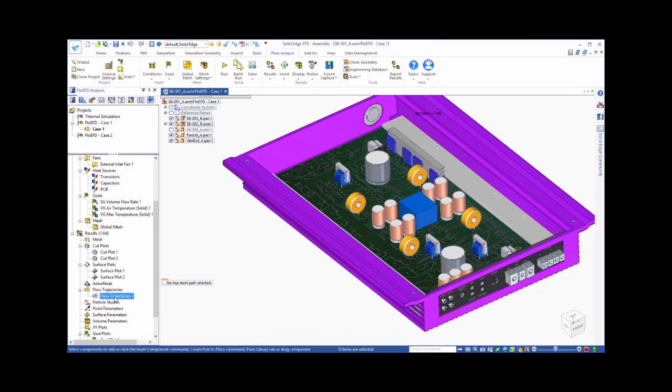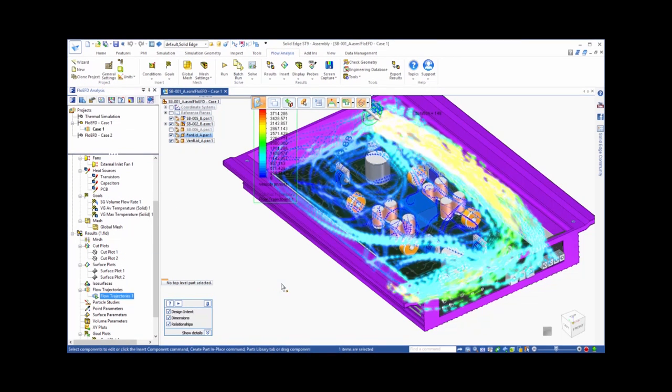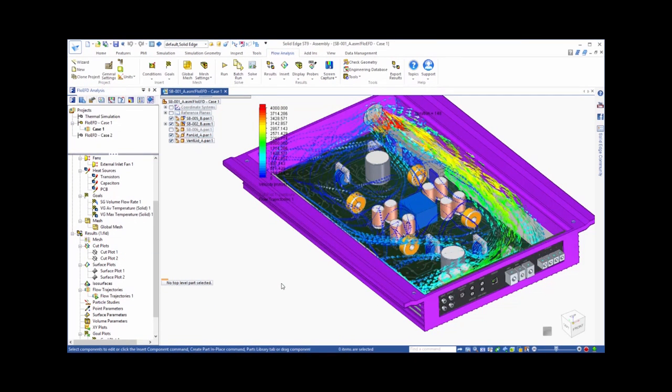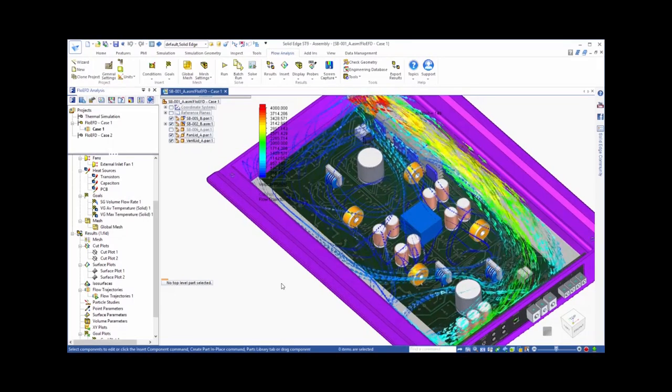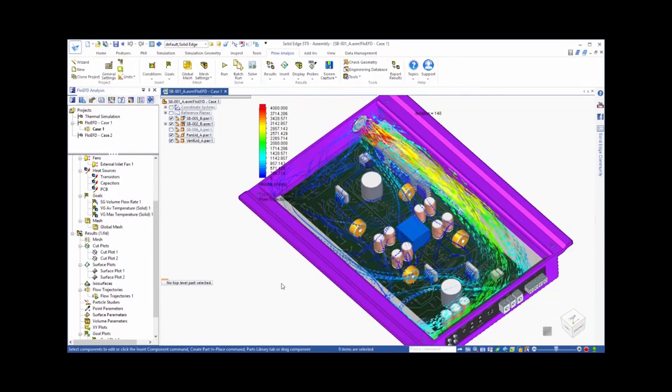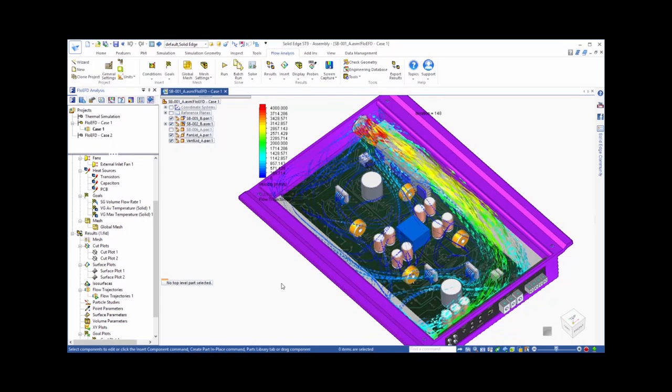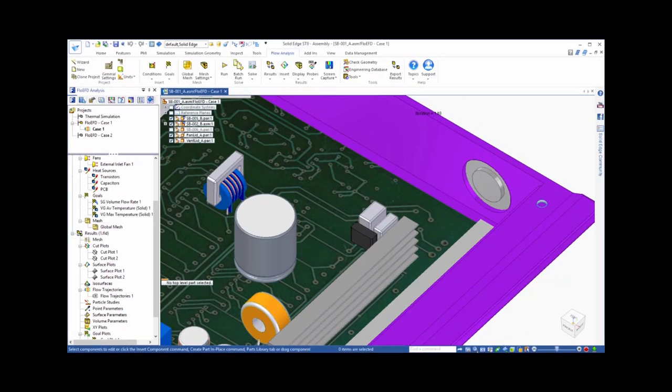Another powerful viewing option is to look at flow trajectories. These can be animated to give an overall picture of how the air flows through this device. And notice that with all of these viewing options, you can see the CFD solution directly in the context of your Solid Edge model.